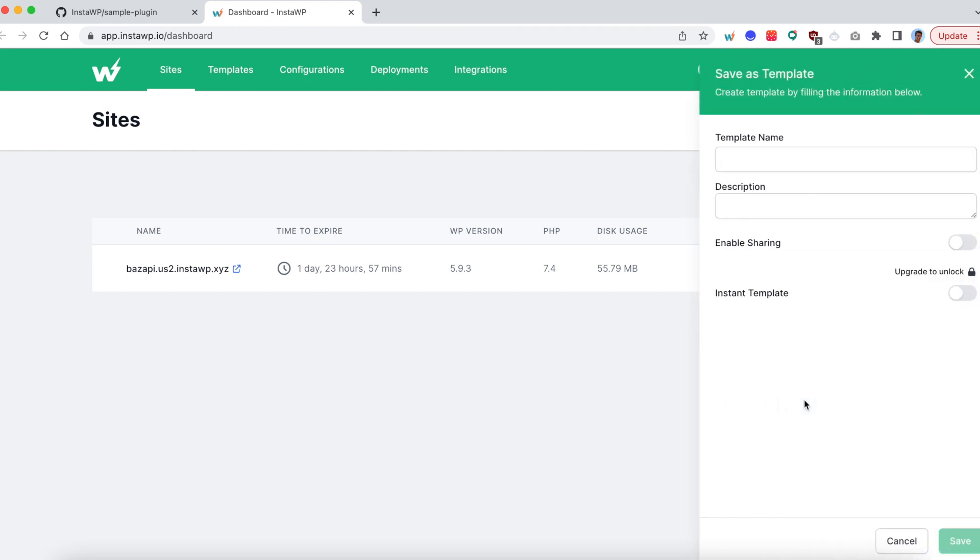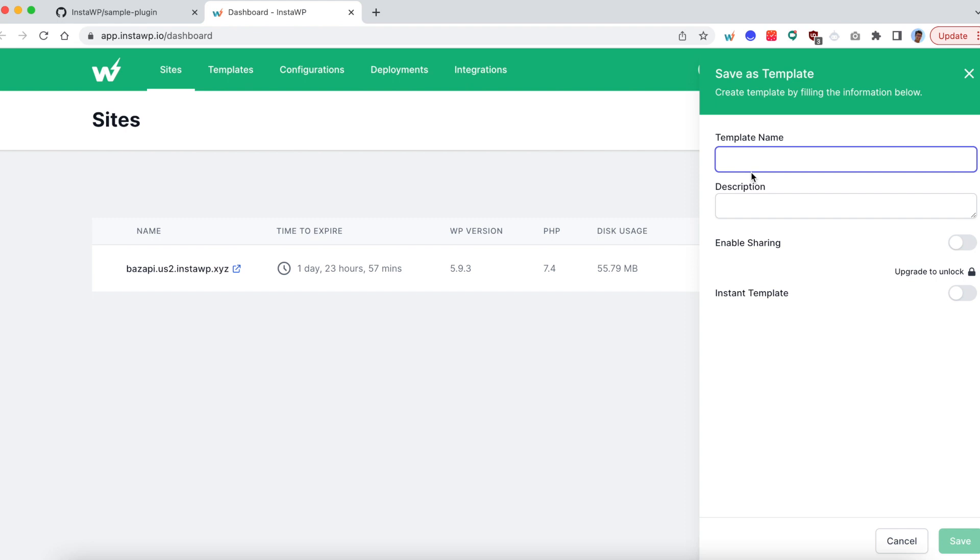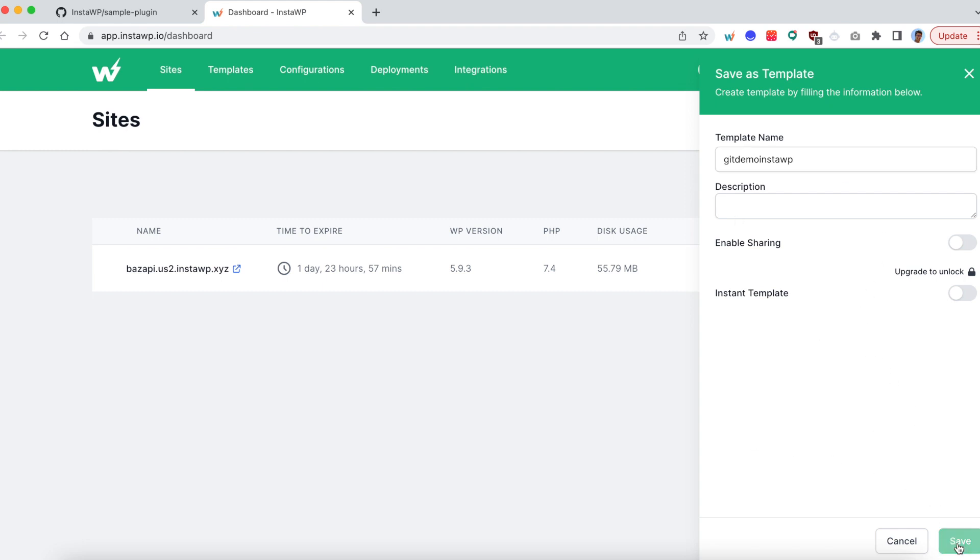So what is a template basically? A site is a running instance of your website on our server, but a template is a snapshot of files and database within that server. So you can create more sites from that template. And now you will see where I'm going with this in a moment. So I'm going to name my template as git demo InstaWP. And I'm not going to enable anything else. This is all what is required for this demo. So click on save.